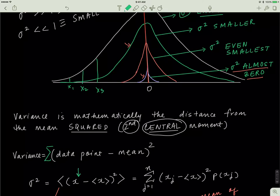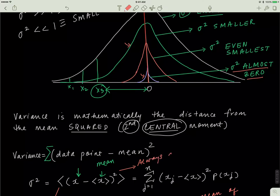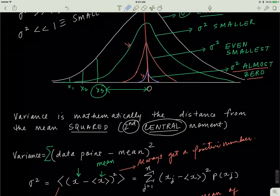For example, you take data point x₃, subtract the mean — where these brackets represent an average — and then square the quantity. Whenever you square a number you always get zero or a positive number, so the variance will never be negative. More formally, the variance is: for each data point x₁, x₂, x₃ and so forth, subtract the mean, square the result, multiply by the probability associated with each xⱼ, and add up all of those values.